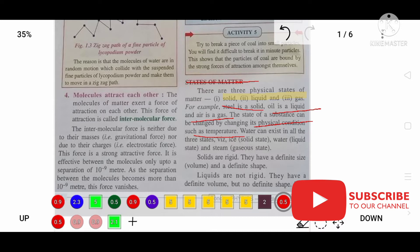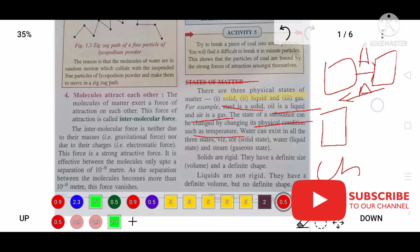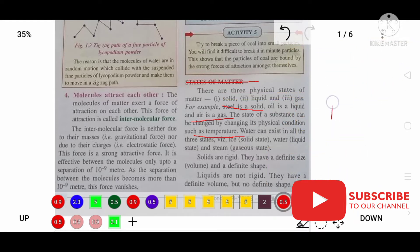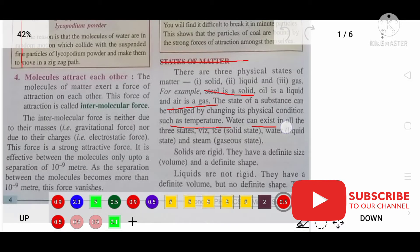The state of a substance can be changed by changing its physical condition such as temperature. By giving temperature, solid can change to liquid, and liquid can change to gas. By taking away temperature, gas becomes liquid and liquid becomes solid. Water can exist in all three states.